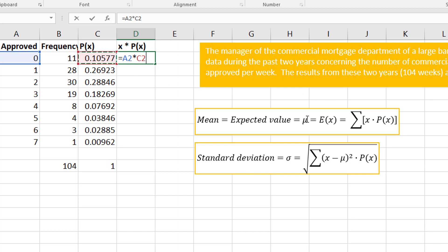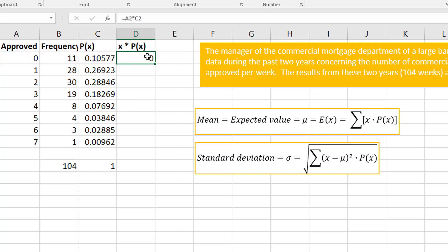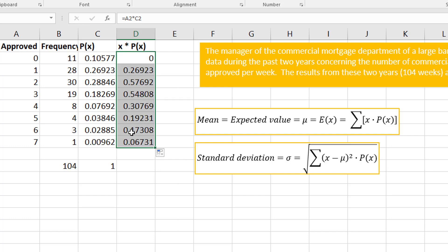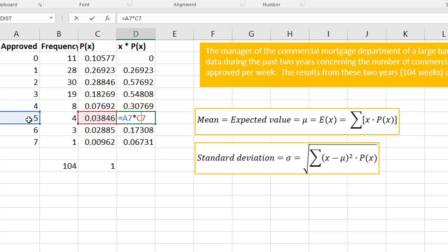I'm going to copy this formula straight down. Of course, zero times anything is zero. I copy this down, and once again I could double-click on a couple of these and make sure they're doing what I thought they were going to do.